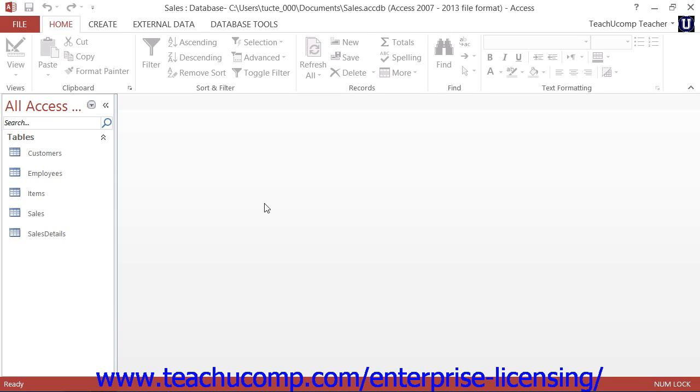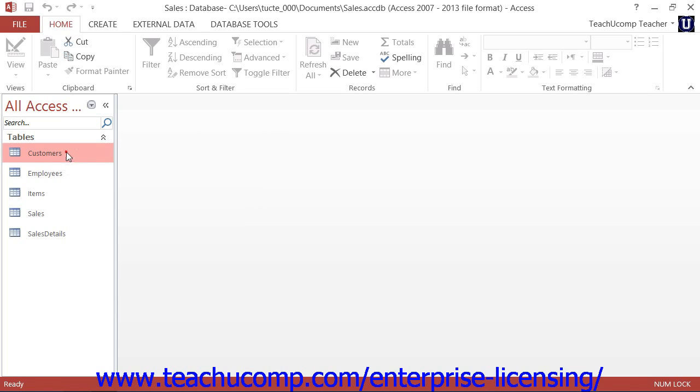Datasheet view is for adding, editing, and deleting data records within a table. To open a table that you have created in datasheet view, double-click the name of the table that you want to open from the table list that is shown in the navigation pane.